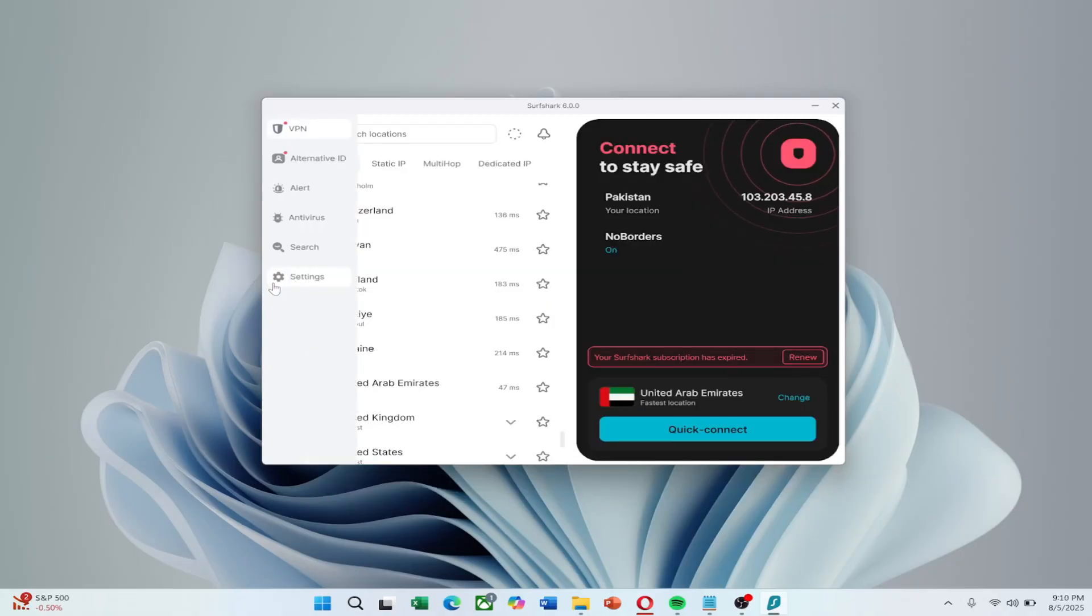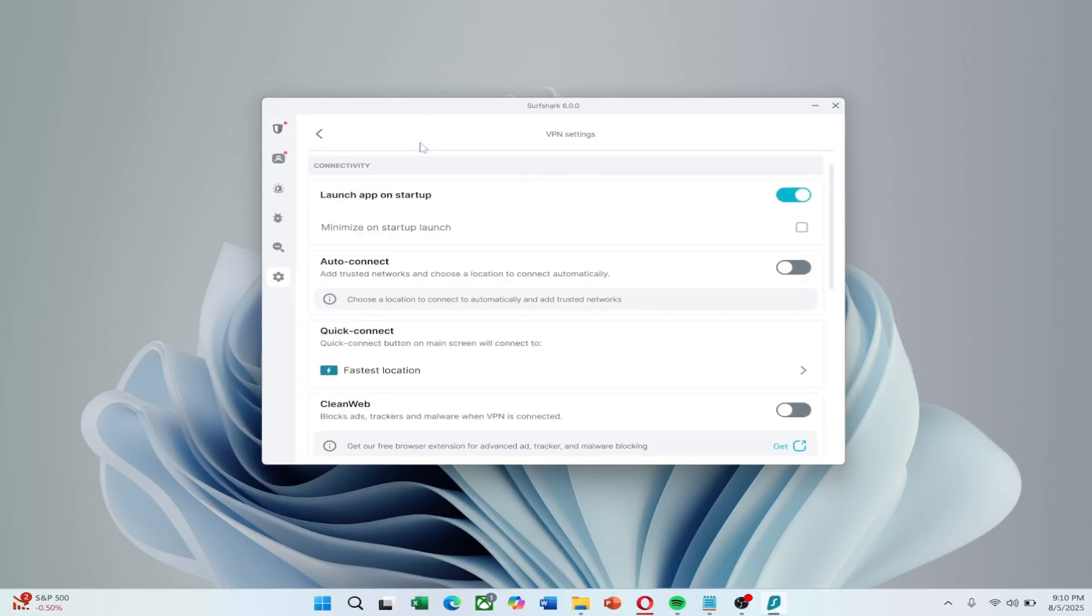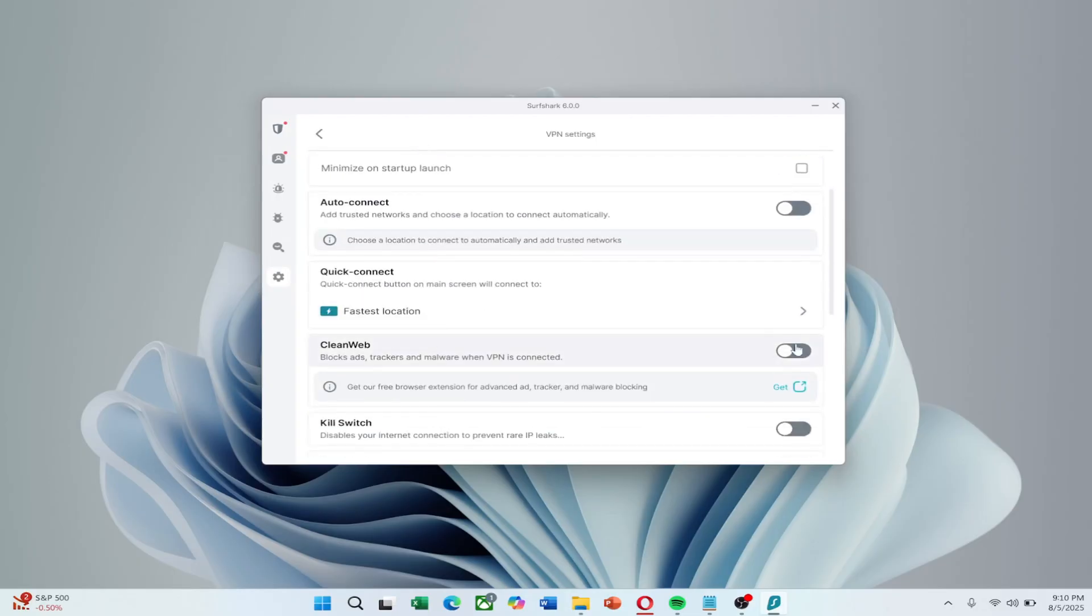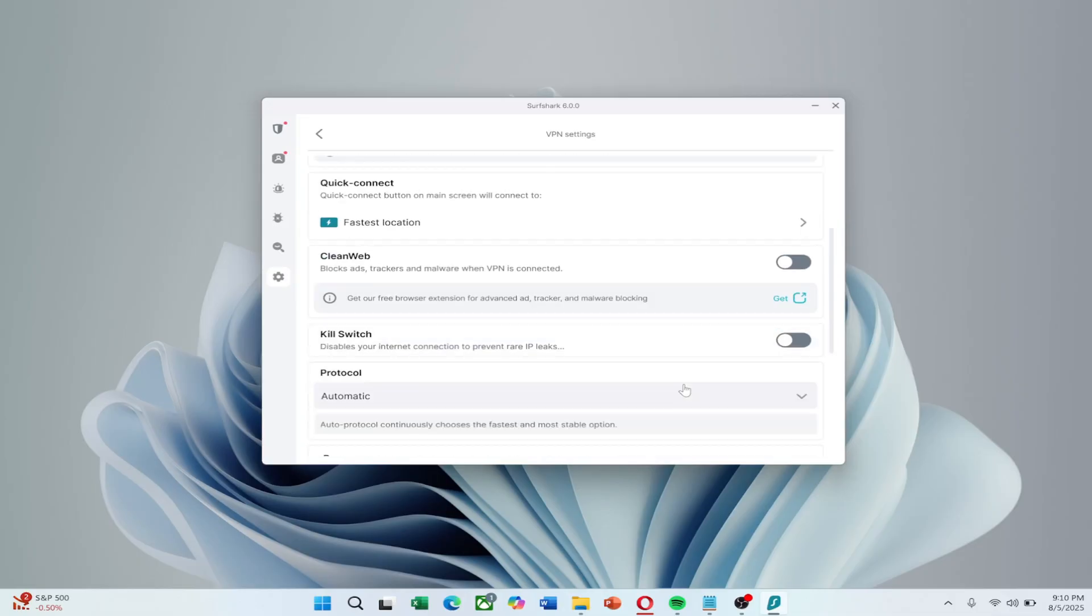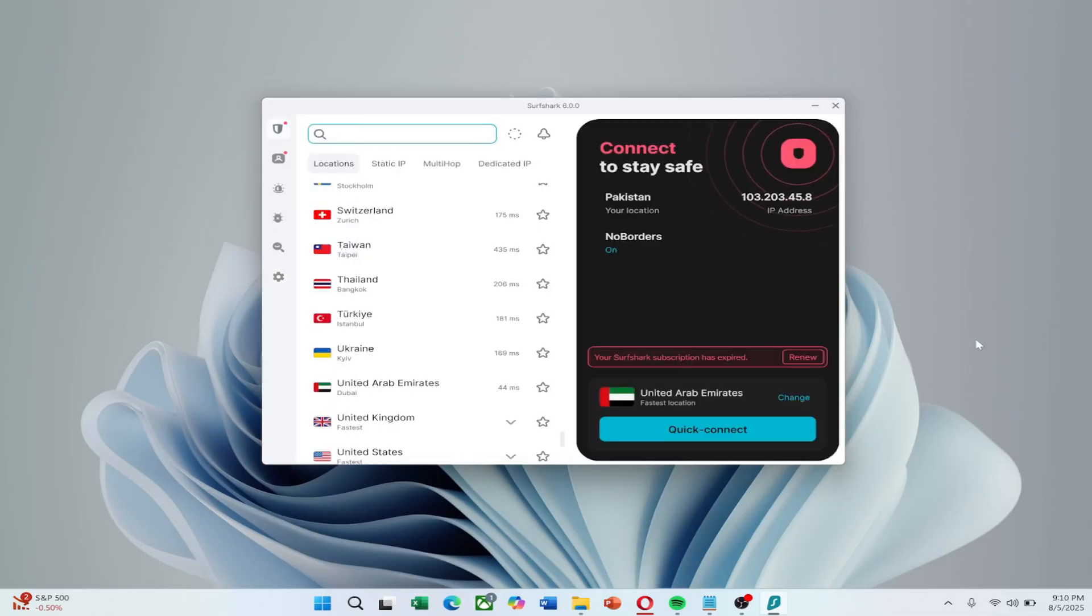Another quick fix is disabling certain features. In Settings, go to VPN Settings, then scroll down and turn off Clean Web, Kill Switch and Bypasser, or Whitelister, depending on your app version. These can sometimes conflict with your connection.